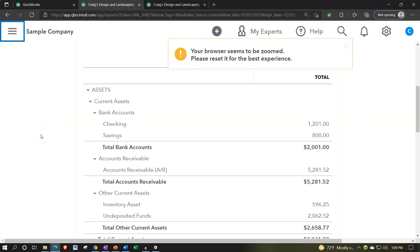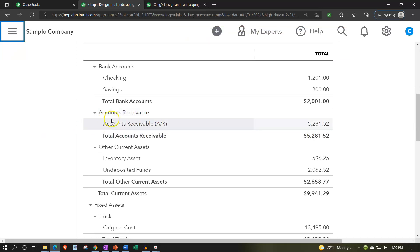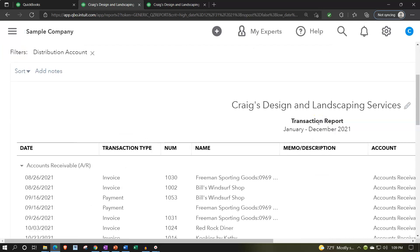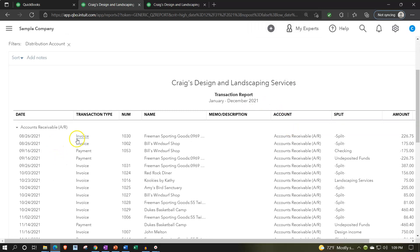We are now in the balance sheet. The account you want to think about with an invoice is accounts receivable. Sales revenue is also going to be impacted. But accounts receivable is the key account the invoice records to, as opposed to the sales receipt, which records to a cash account such as undeposited funds or the checking account. Now we're going to drill down into accounts receivable. We've got our accounts receivable, which goes up on invoices and decreases with payments — those are the two types of forms we expect to see.